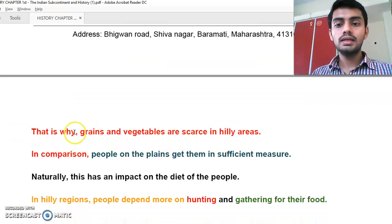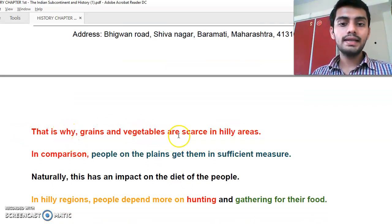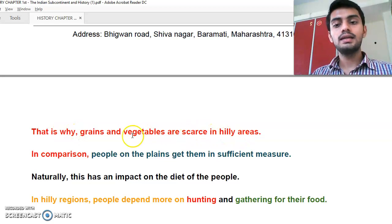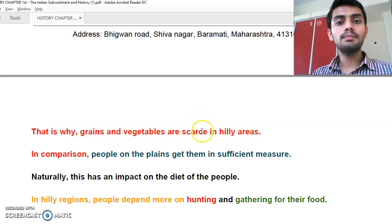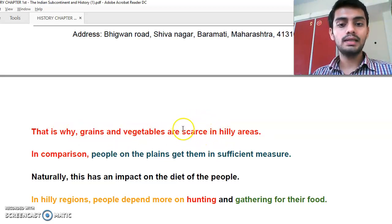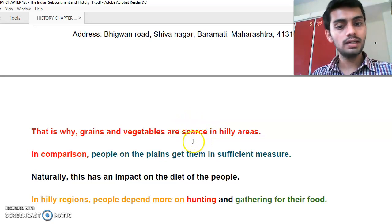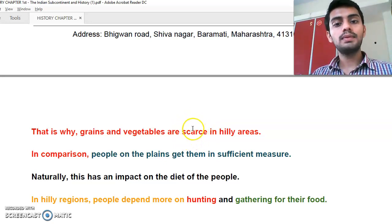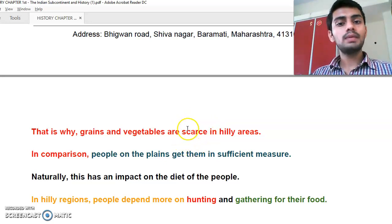That is why grains and vegetables are scarce in hilly areas. In the plains, grains and other crops are available in sufficient measure compared to hilly regions.